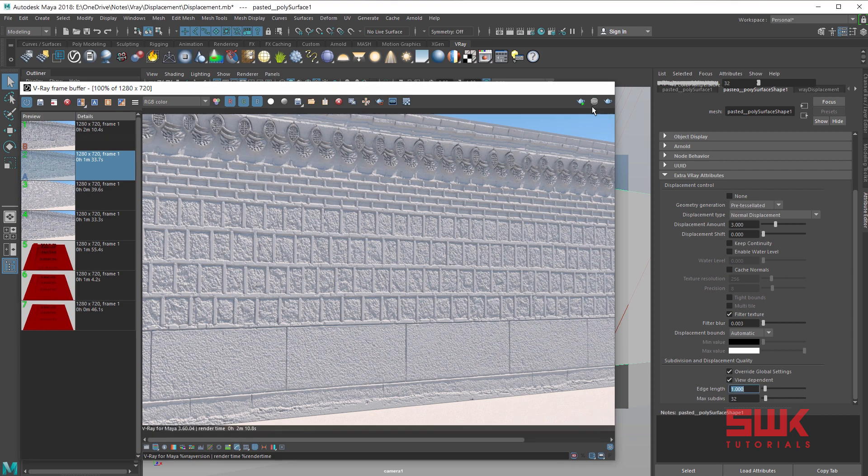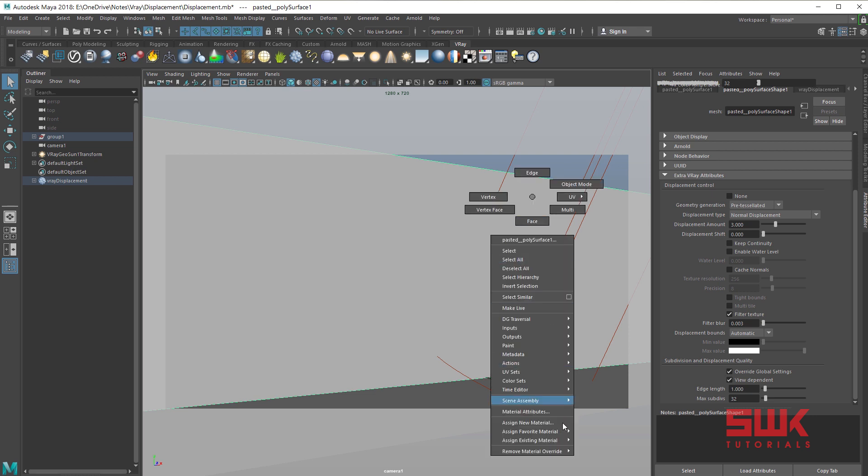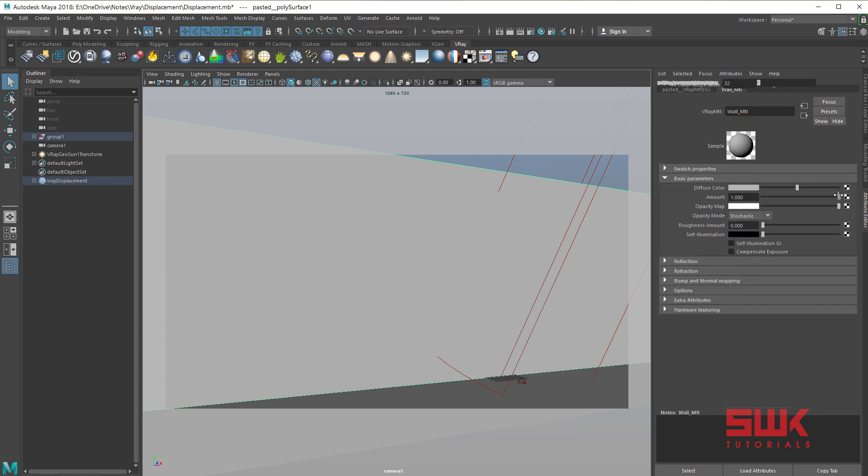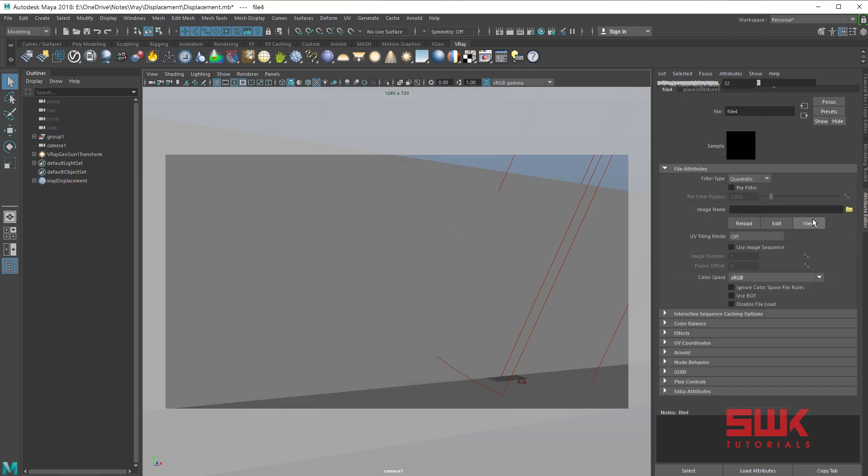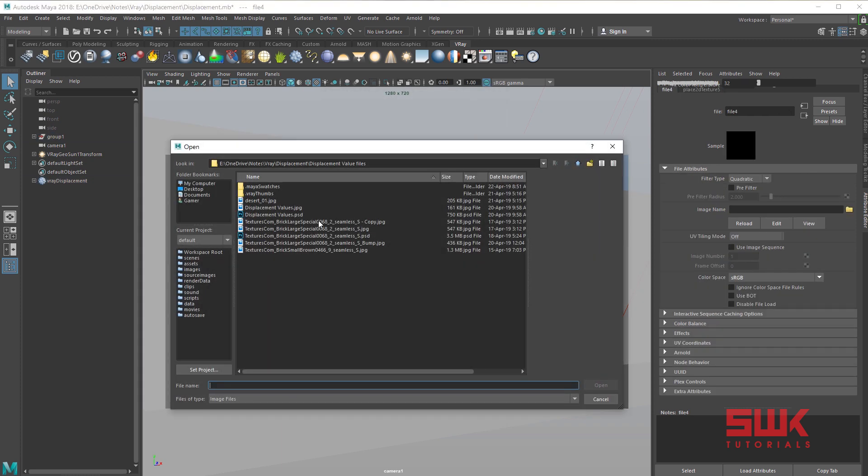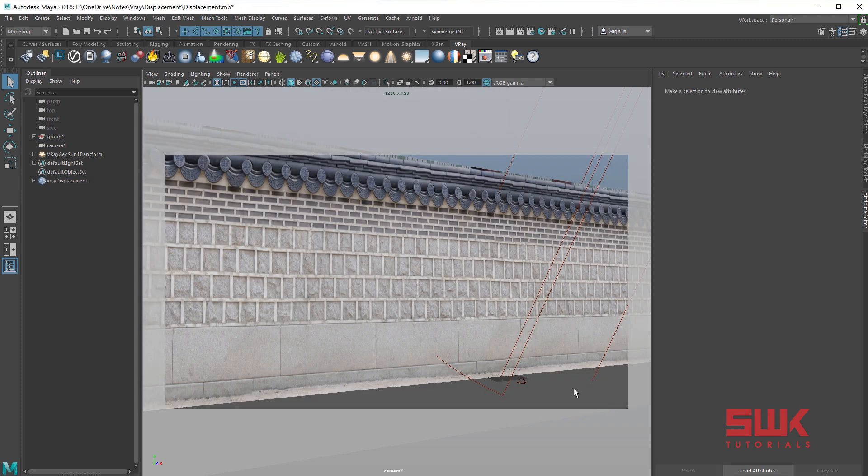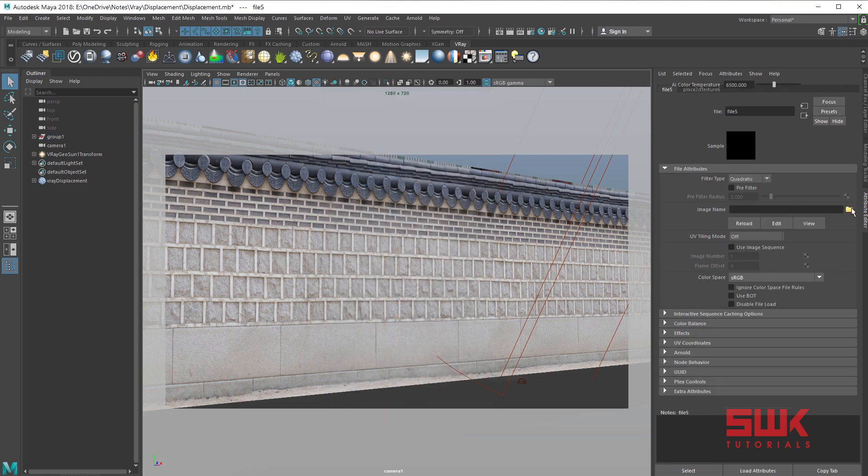Next I am going to click on the mesh, go to its material, and quickly apply the color. Color texture.